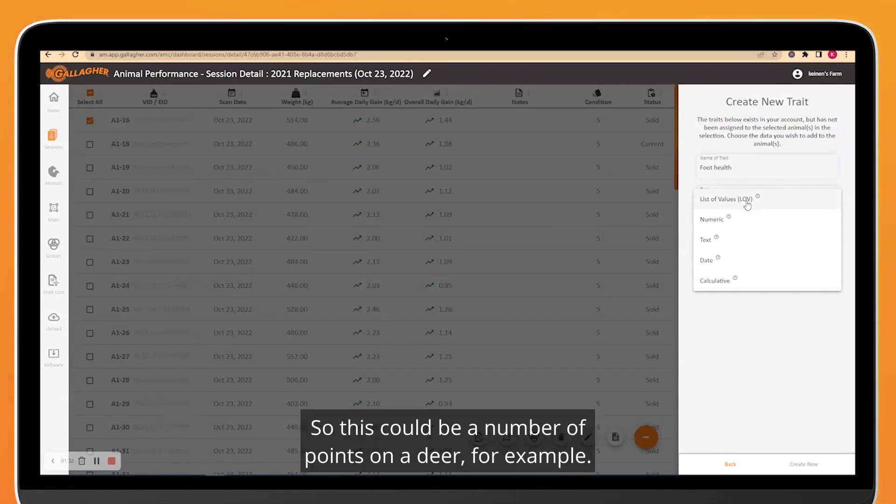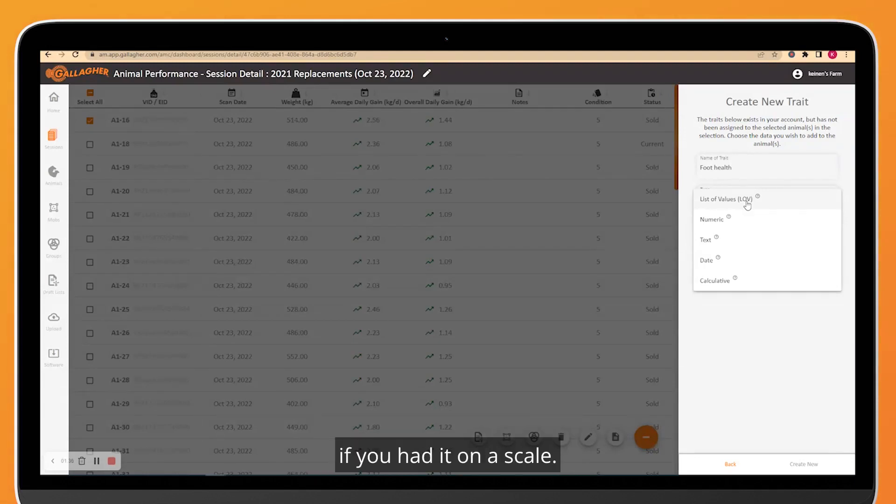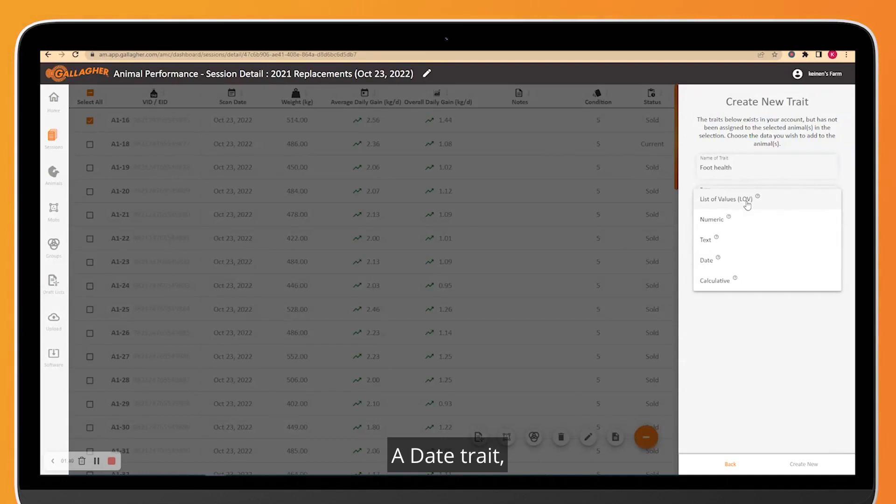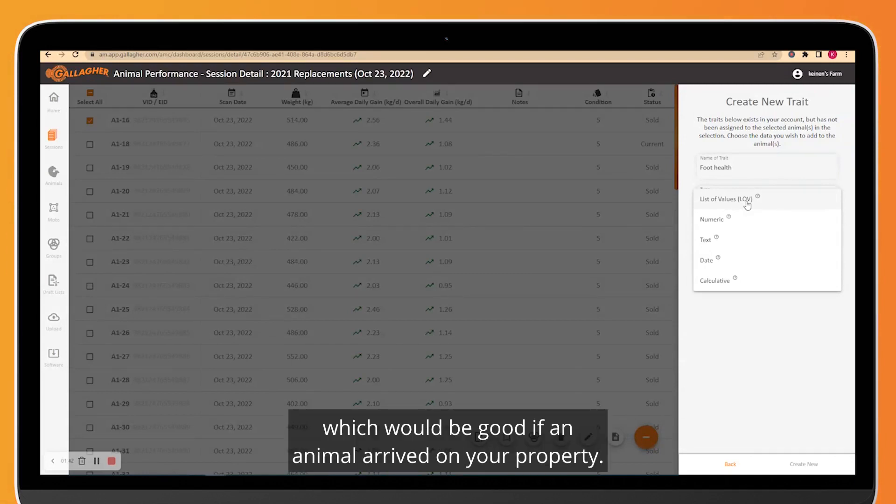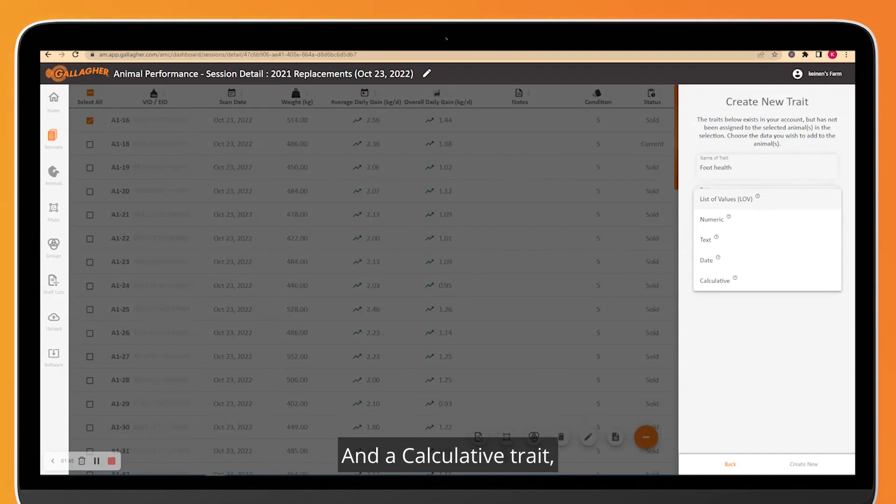Text, which you would also need to manually type in if you had it on a scale, so that could be things like maybe who you bought the animal from. A Date trait, which would be good if an animal arrived on your property. You might want to set a date trait for that.